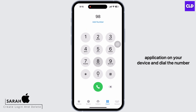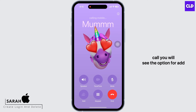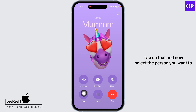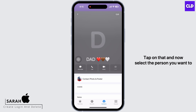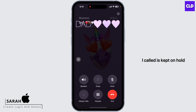Dial the number you want to start the conference call with. Once the receiver picks up, you will see the option to Add — tap on that and select the person you want to call. The first person you called is now kept on hold.